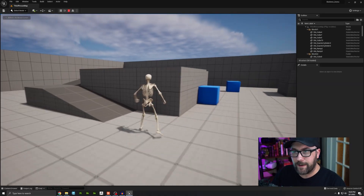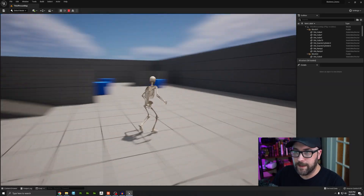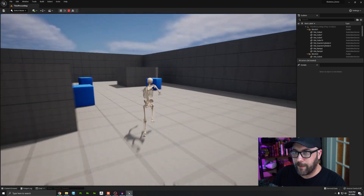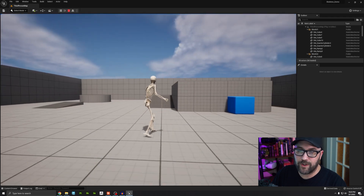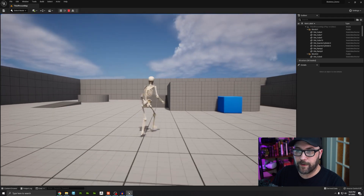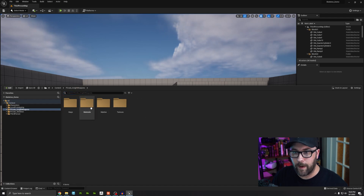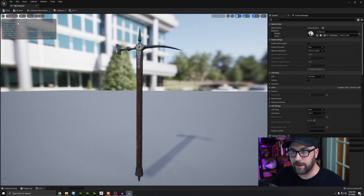If you followed along with our previous character video, we're picking up right where that left off. I used our skeleton character instead of the superhero for variety, but it's all the same — he runs around, hold shift to sprint, right click to walk. If you go into your content browser, we should see that the weapons have installed and they're right here. We can double click on one and take a look.